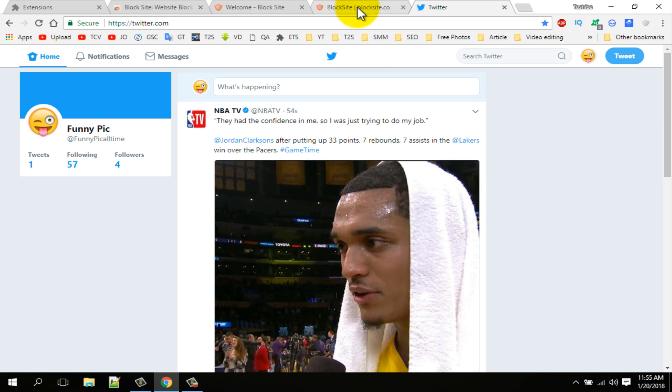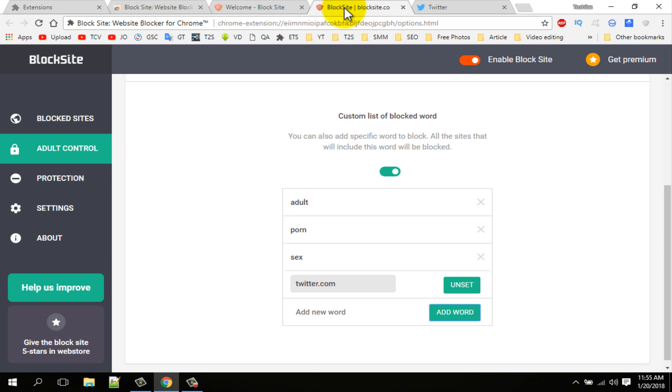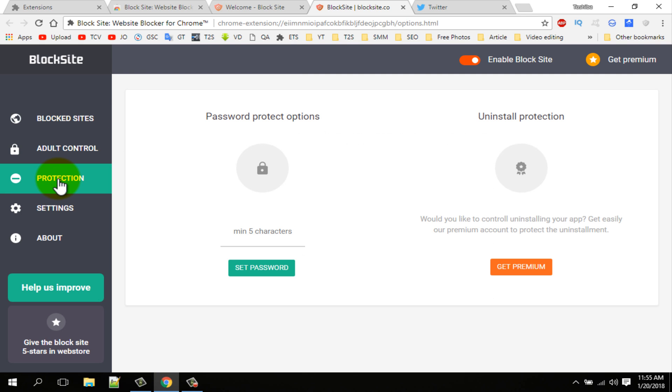Now go back to extension. Click on the protection option. For protection, type in here protected 5 character password and click on the set password button.